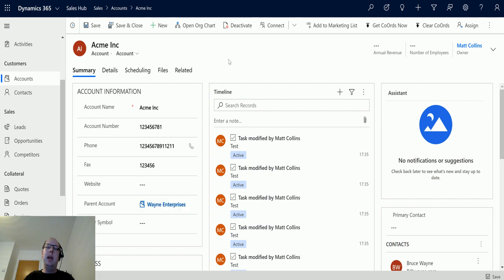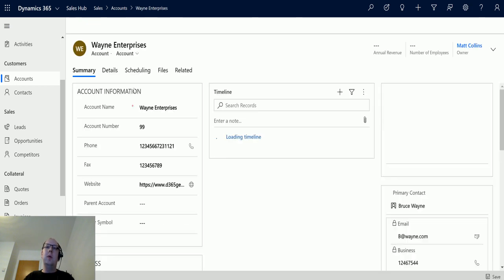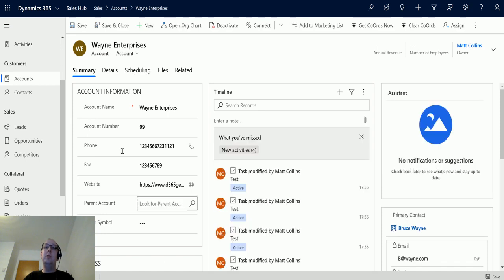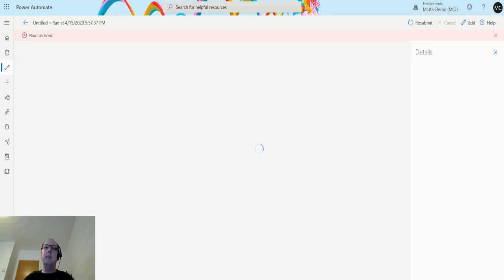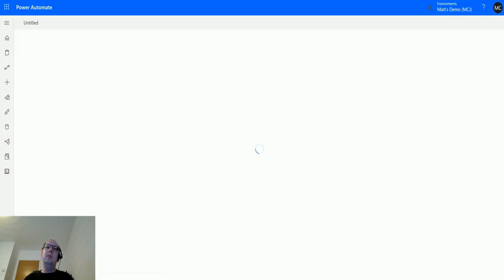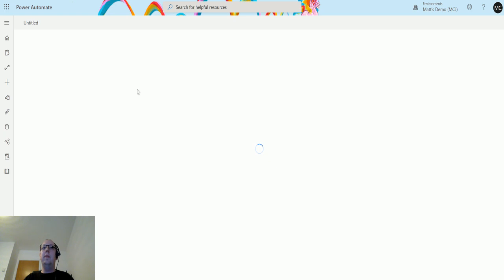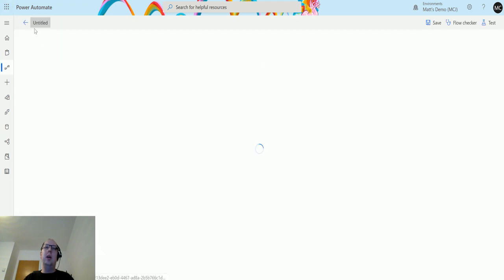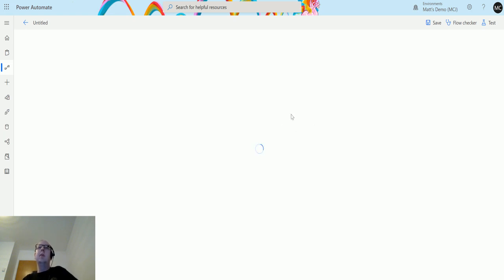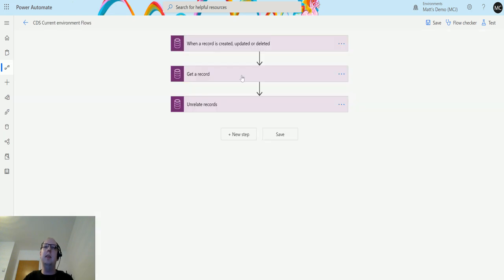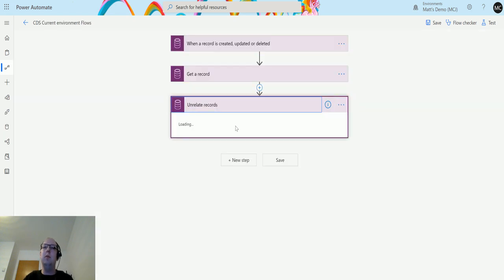I'm doing nearly the exact same thing here just to show you there are multiple ways to do this. Once this loads up, we're basically going to get an OData endpoint that we're going to use. This is my Acme Incorporated account and it has a parent account of Wayne Enterprises, so that's the relationship that I want to break.